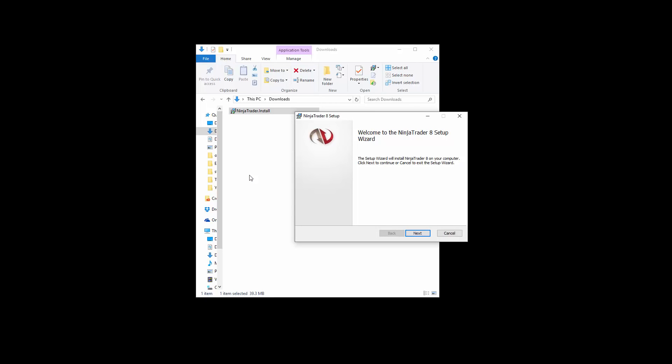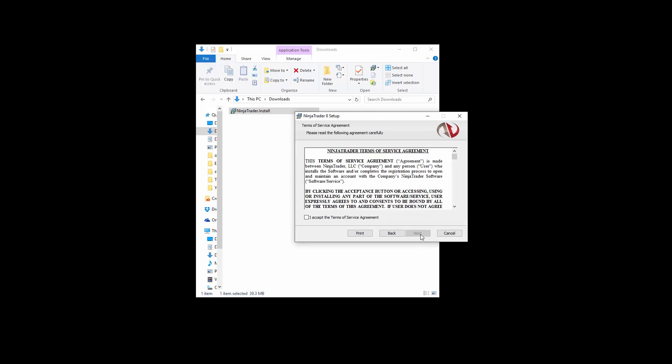If you need administrative rights to run the installation utility, right-click on the installation file, then click Run as Administrator. This file will automatically launch the NinjaTrader installation wizard. Left-click on the Next button to begin the installation process.